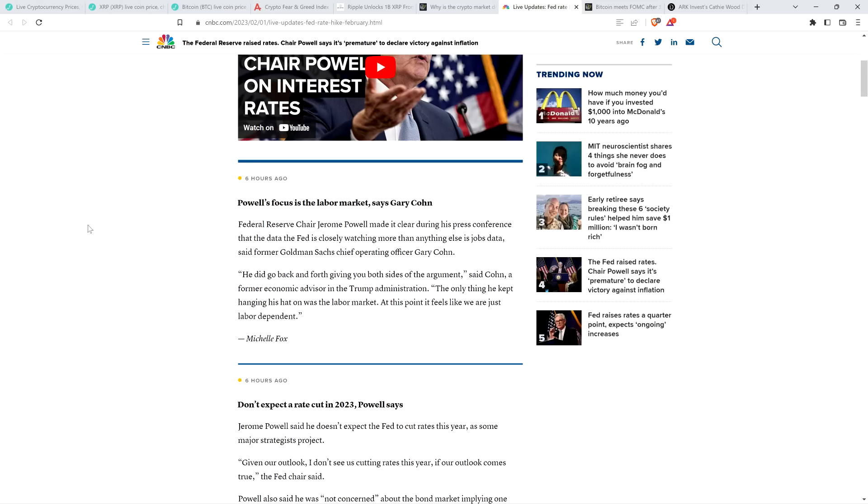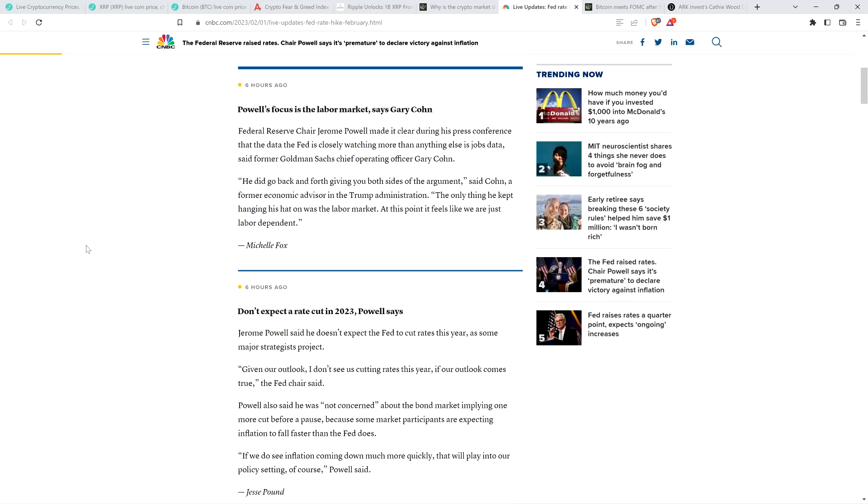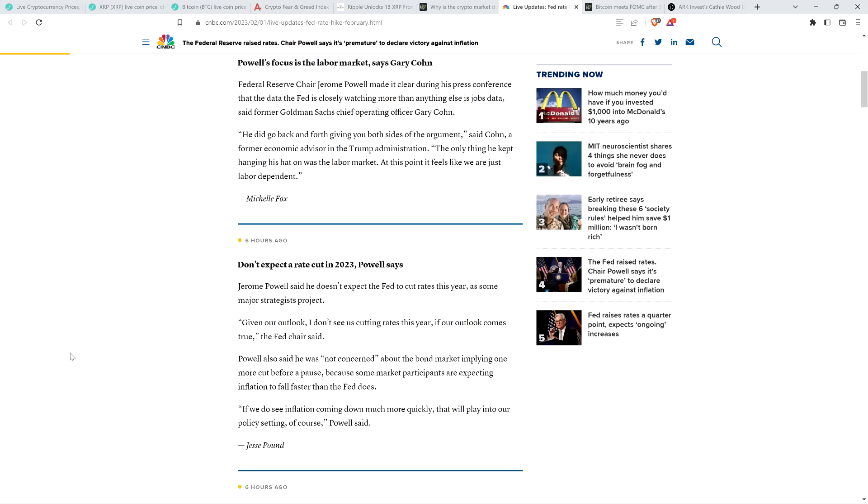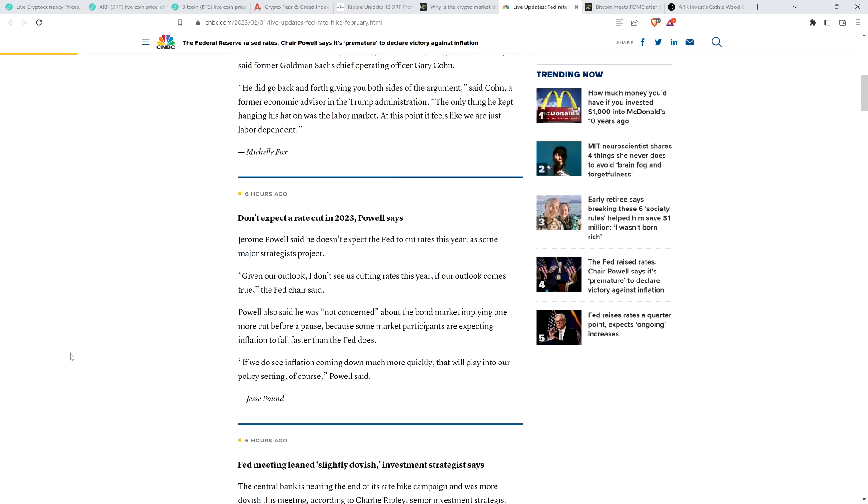He did go back and forth giving you both sides of the argument. The only thing he kept hanging his hat on was the labor market. At this point, it feels like we are just labor-dependent. So effectively, and you'll see as we go through the perspective from additional individuals here, they're basically waiting to see, because what they're going to do eventually, they're going to stop taking action, and then they're going to see if they screwed stuff up severely. And then they'll have to adjust even further if they did create problems.